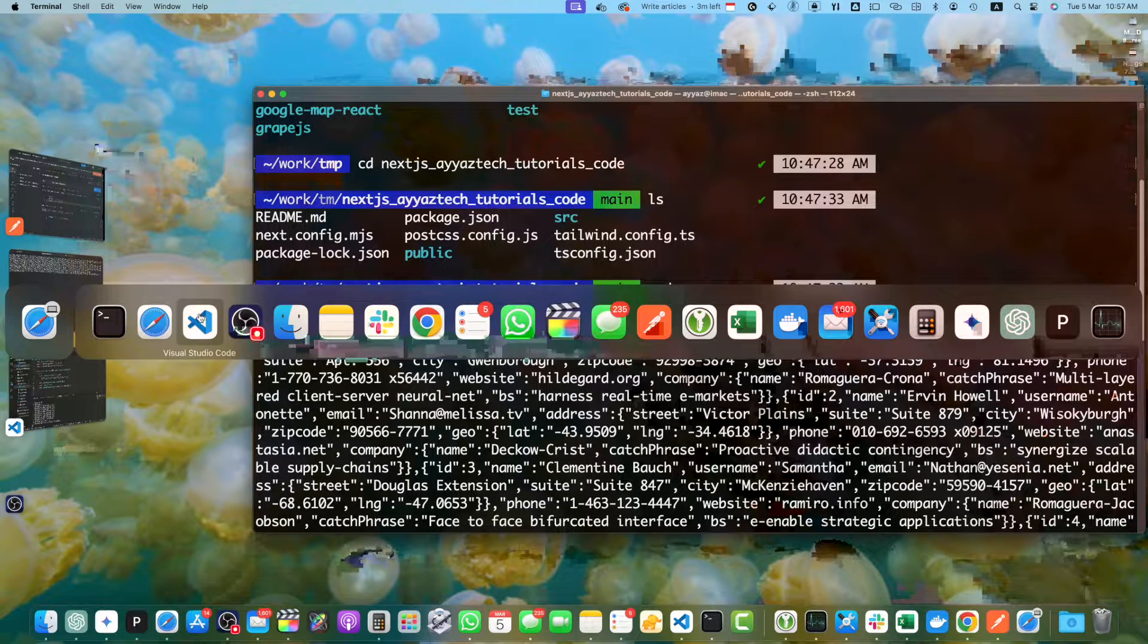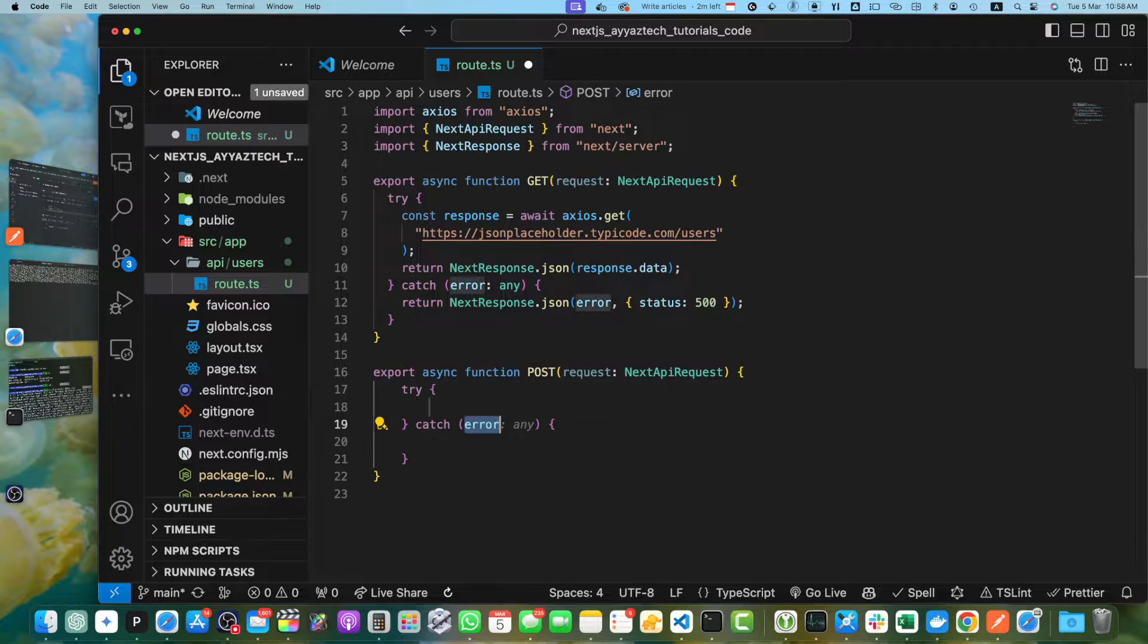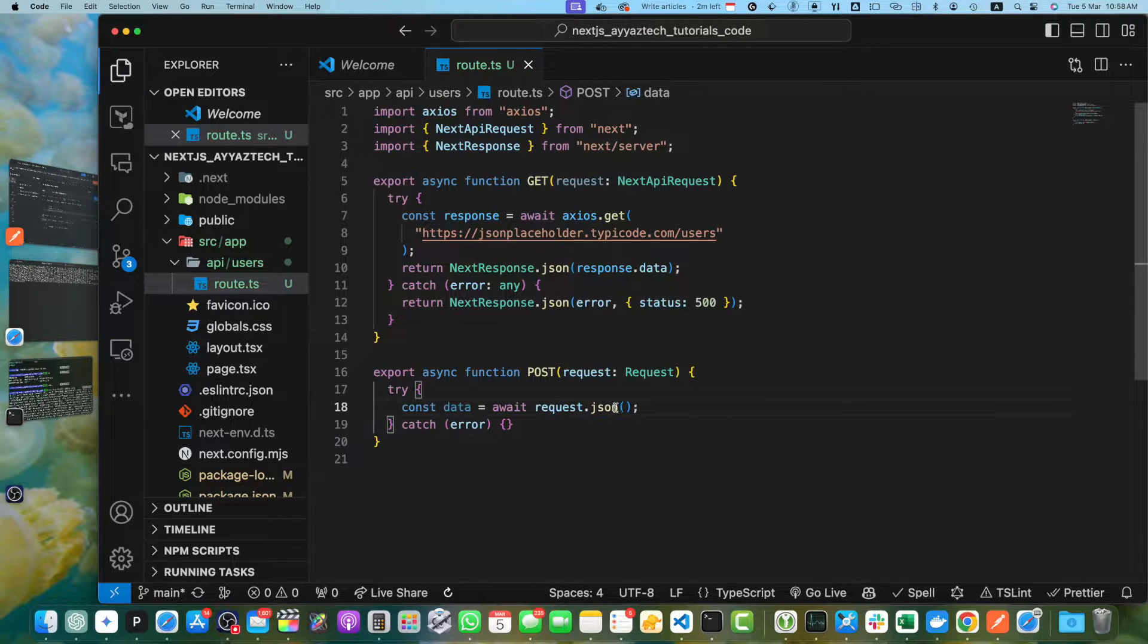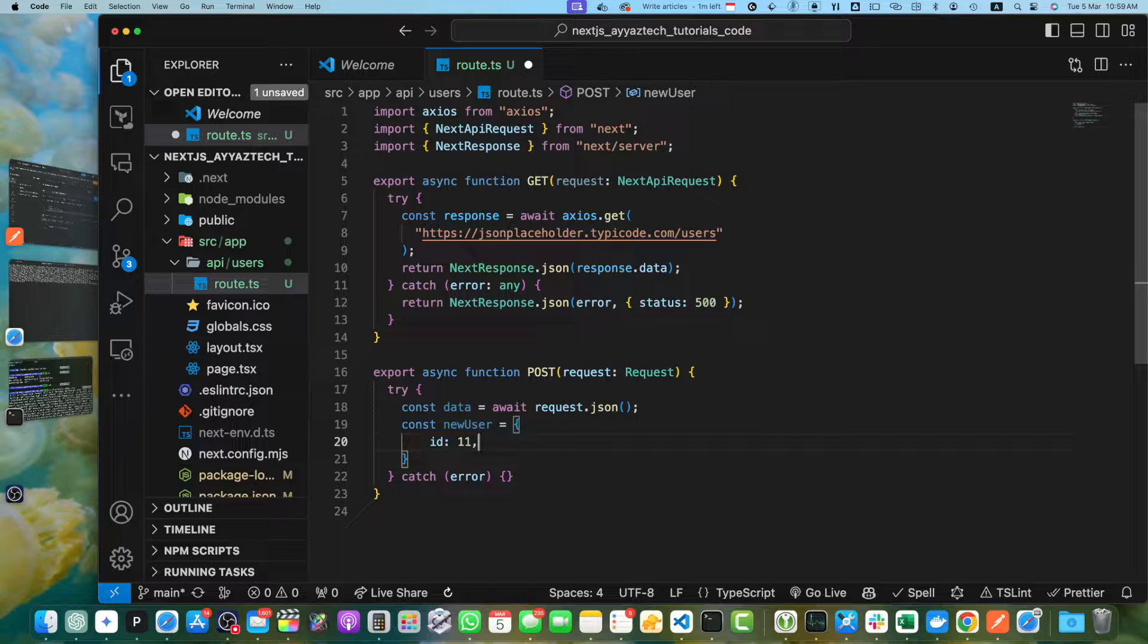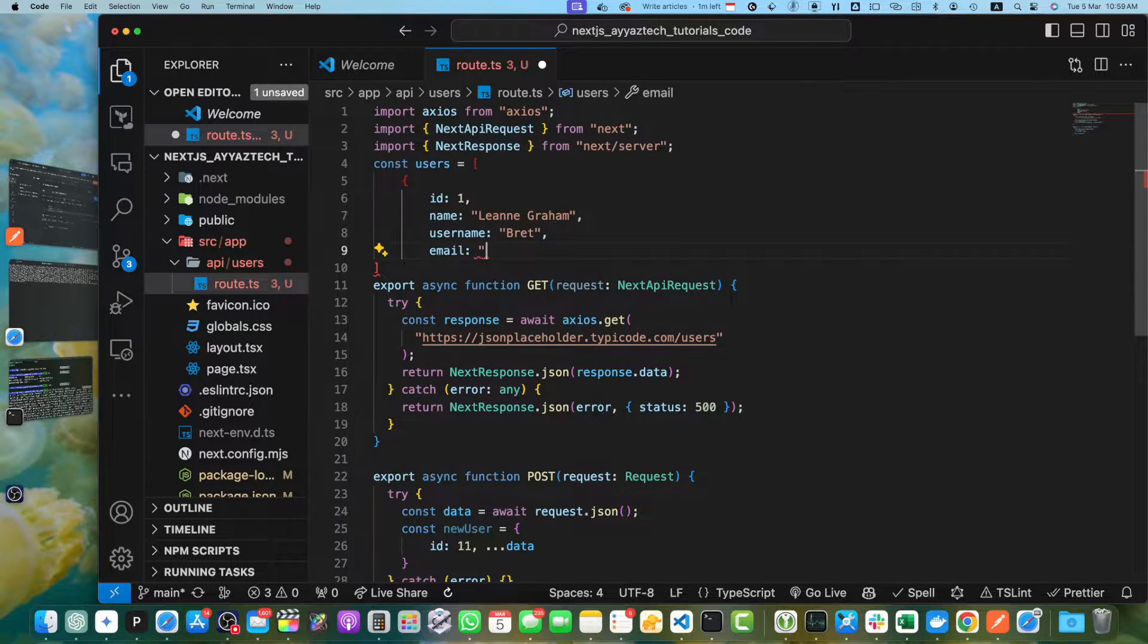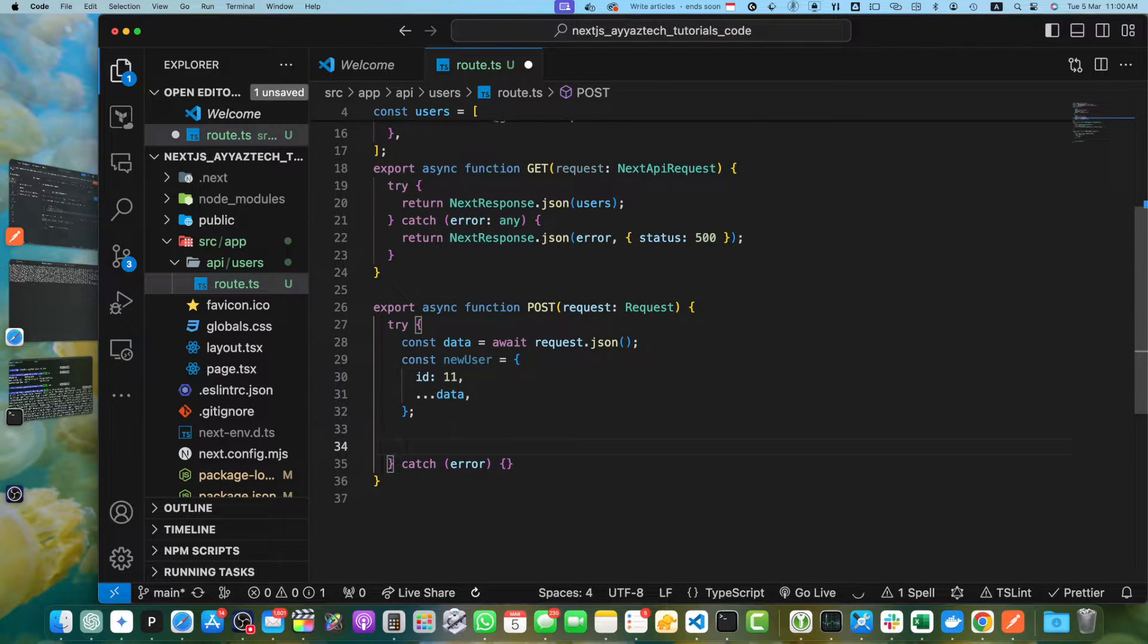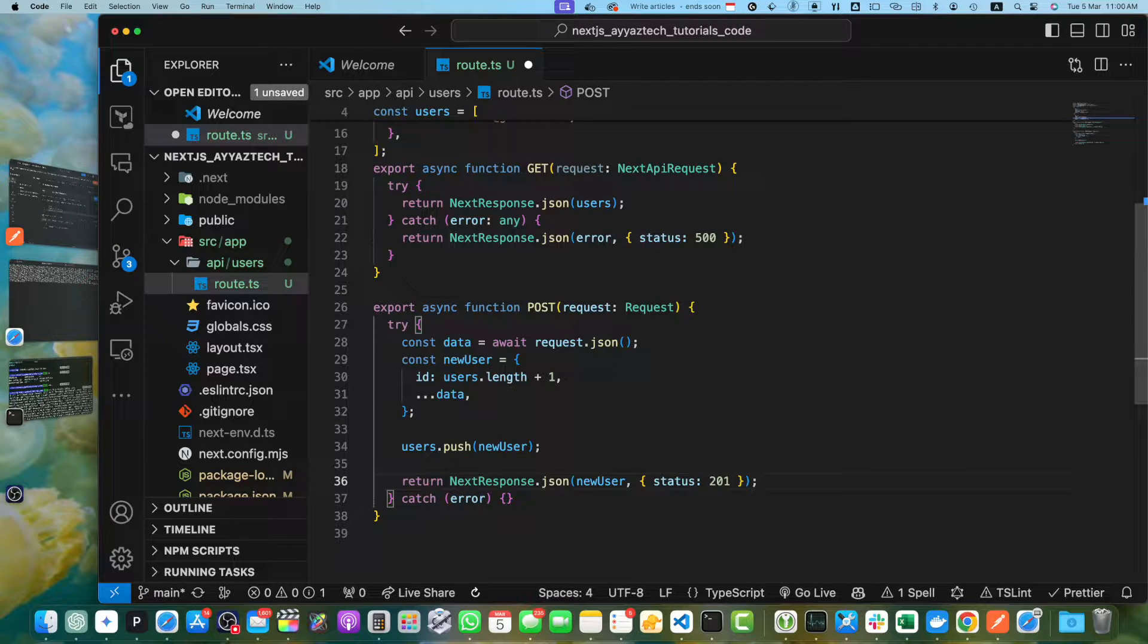Let's go to VS code. I will add other methods. Export async function POST method. Within that, we will get the data from the request body. I will create a constant data equal to await request.json. Now I will create a constant new user equal to id with a random id and spread my data object. Here we have the users array with different users, and we can return those users without using axios. I can simply return the users array in the get request. And now we can push the users. In place of id, we can make it unique by adding 1 to the length of the users array.